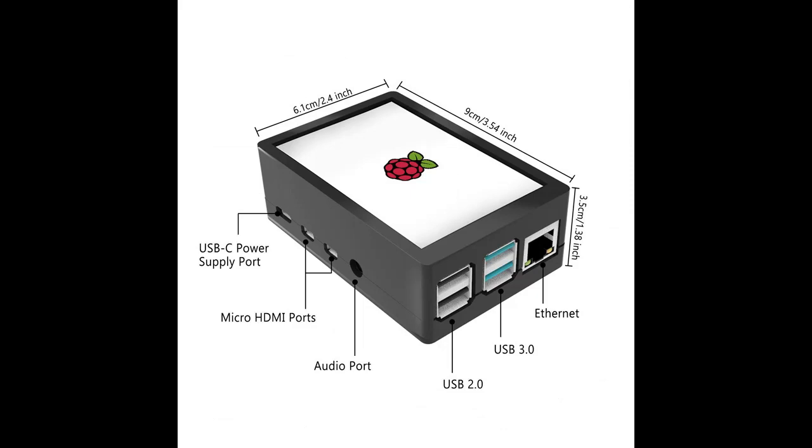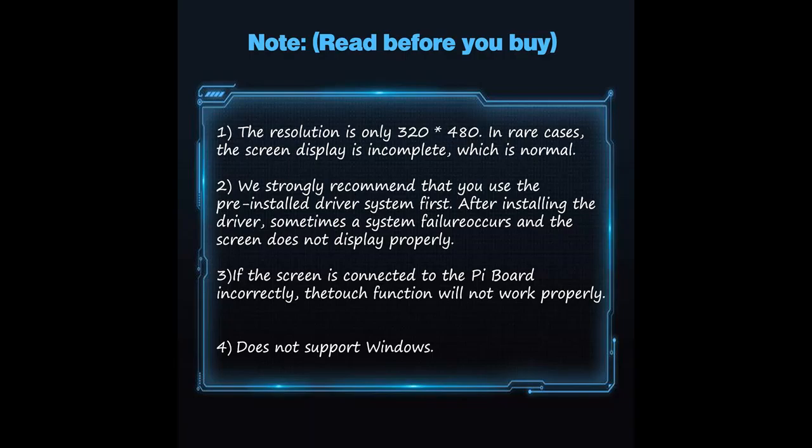System services: we have provided detailed tutorials to solve the problem of installing drivers. If you have any questions, please feel free to contact us.